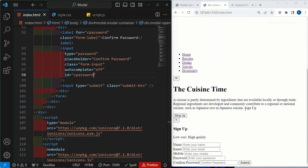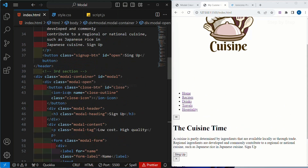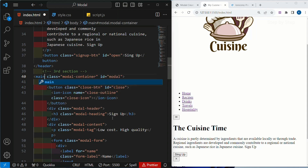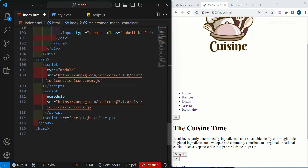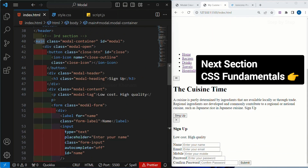We are done with our HTML part. We have created three sections: navbar, header, and modal. For this modal you can wrap inside the main tag as well — instead of this div you can give main element. Save this. Now finally we are done with our HTML. Next let's work with giving stylings to our project.